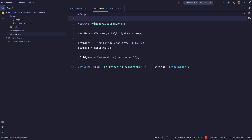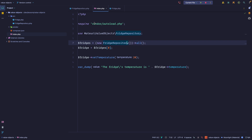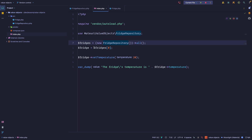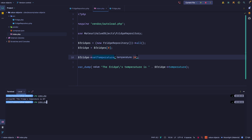Before we talk about value objects, let's look at a situation I created. This is all fake code — it doesn't really work, but we're going to use it as an example. We have this fridge software that controls a fridge's temperature. We're fetching all the fridges, returning some fake data, picking one fridge, and setting its temperature to 20 — let's say Celsius. If I run the script you can see it says the fridge temperature is 20.